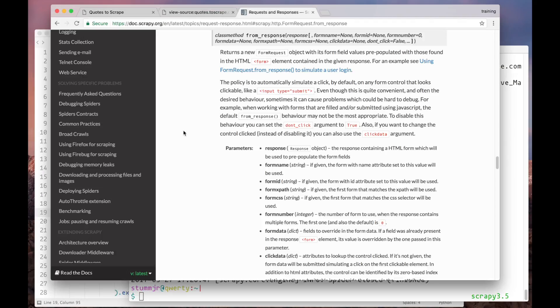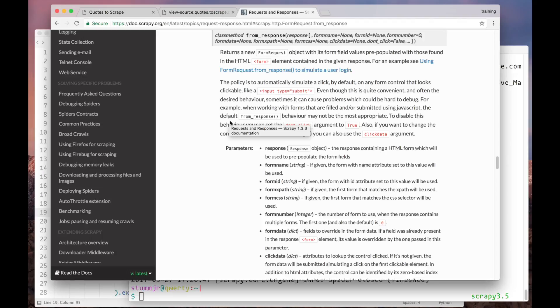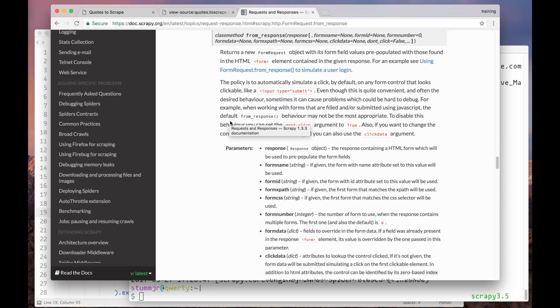An even simpler way to do it would be using the FormRequest.fromResponse method. In this case, we wouldn't even have to manually extract the hidden field. It's a huge time saver. So check out the documentation in the video description and try this by yourself. See you in the next video.